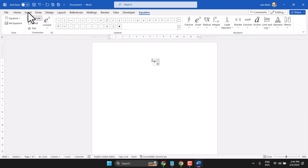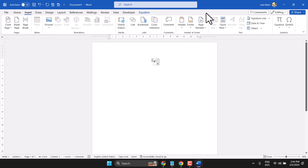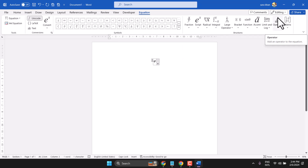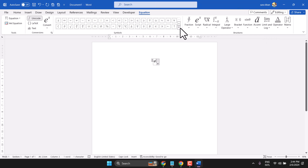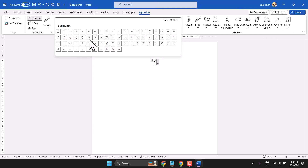So click on Insert, then Equation. And here you have to select this Phi symbol.